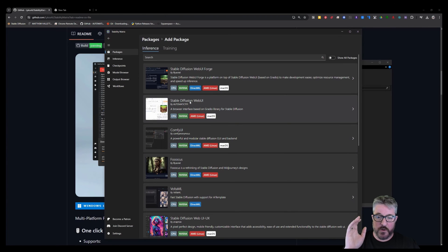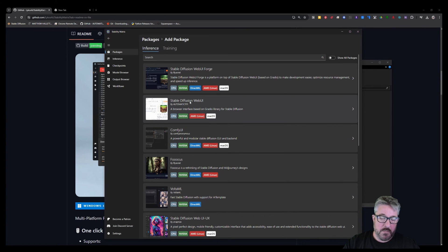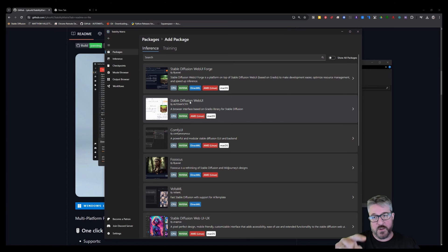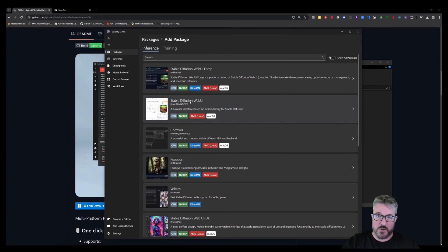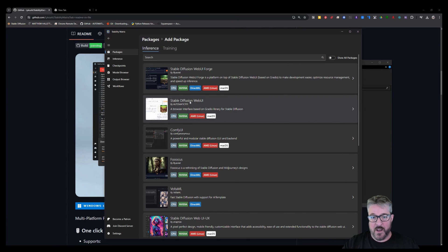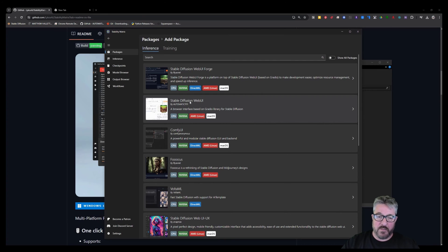Those of you who are using the Photoshop plugin by Abdullah, it works with Forge, but the ControlNet doesn't work. So if you want to use ControlNet in the Photoshop plugin, then you still need to have Automatic 11.11 installed. Okay.